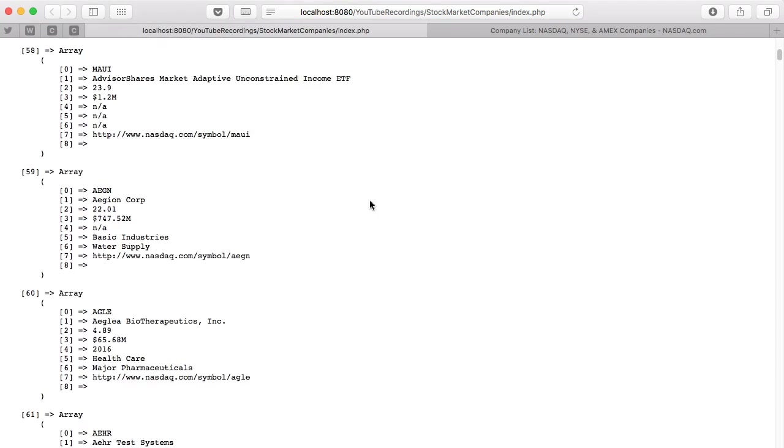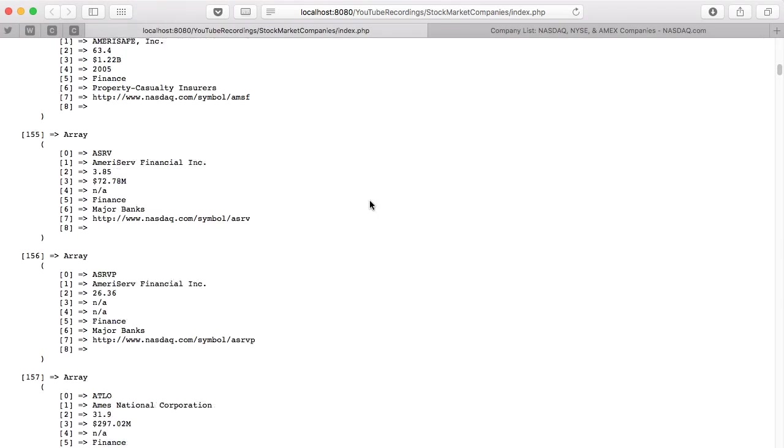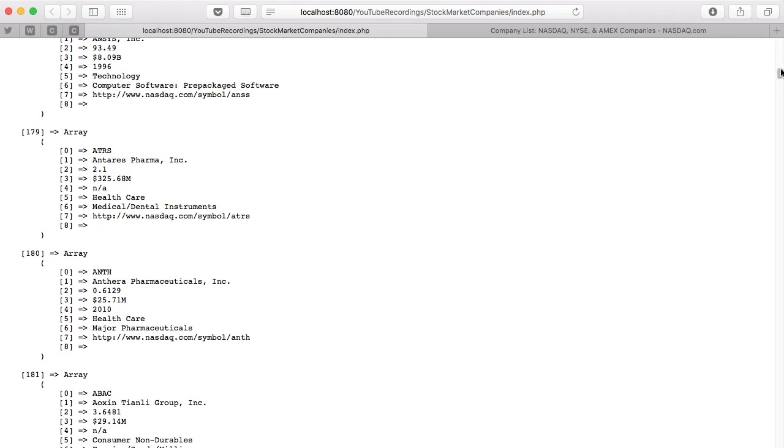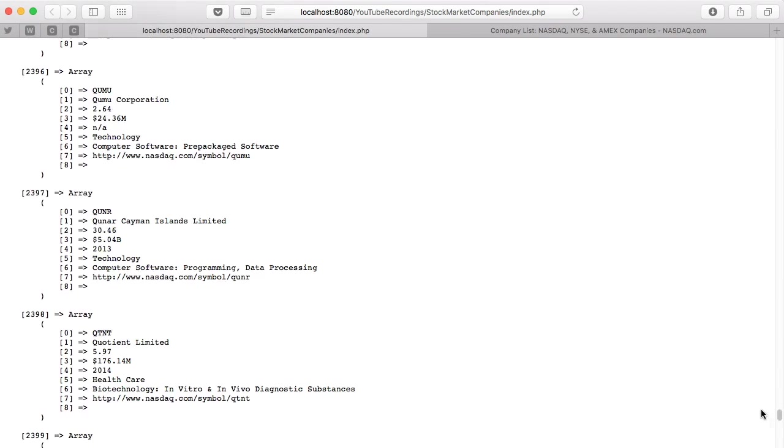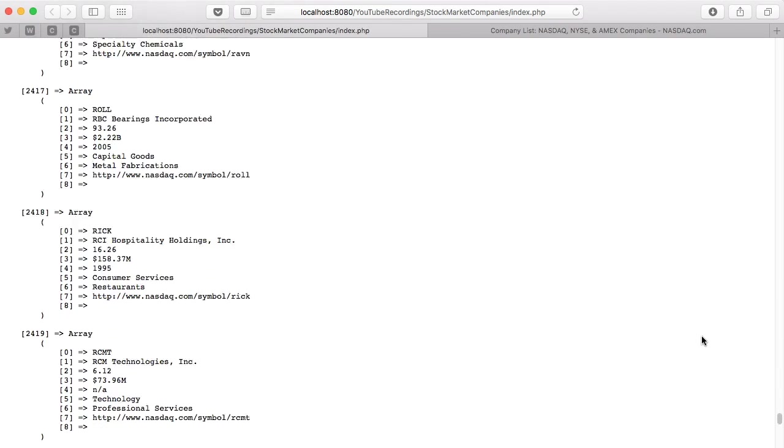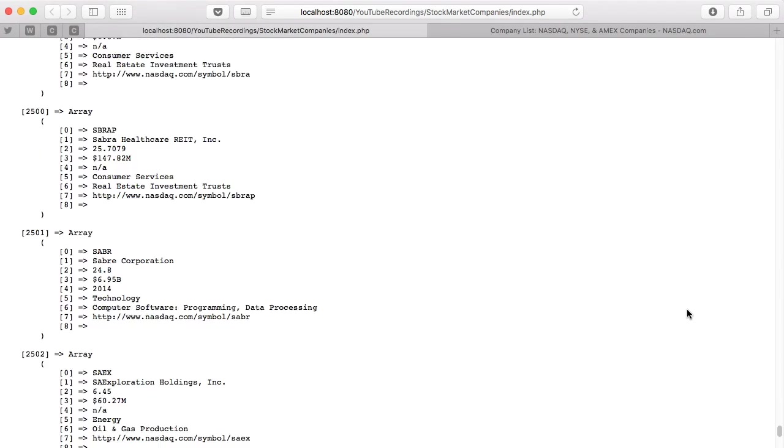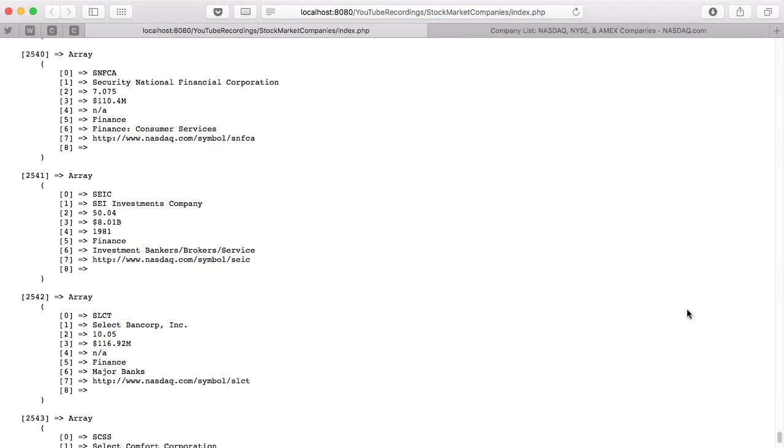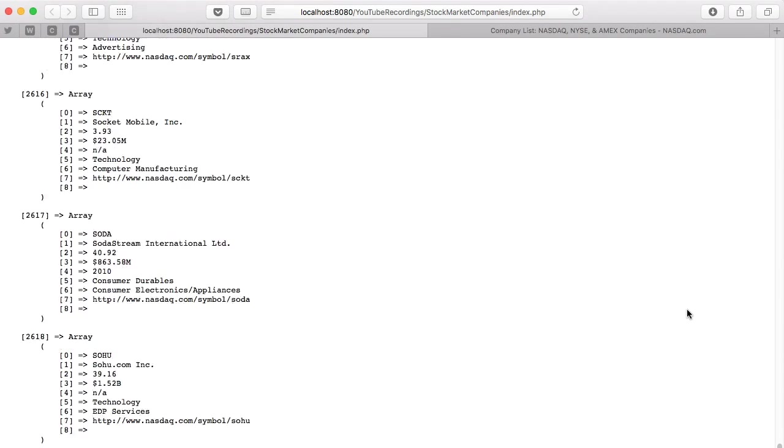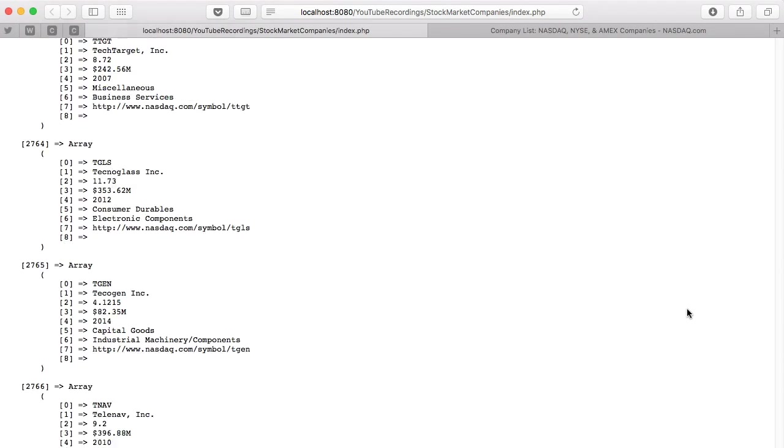And that's our NASDAQ information. I can scroll down to the bottom, and it's a lot of data.